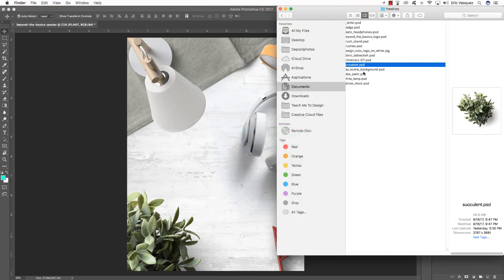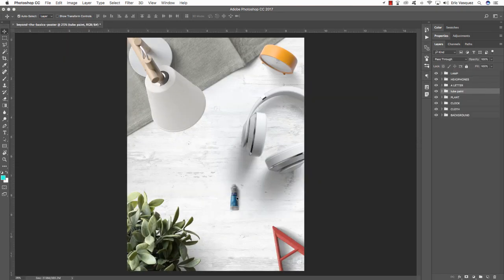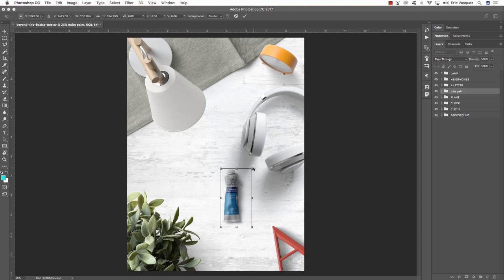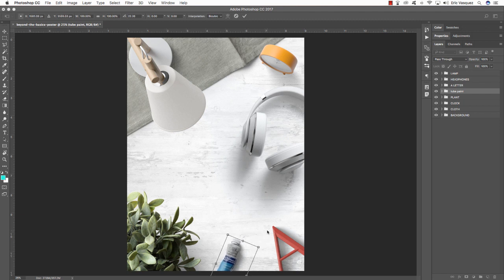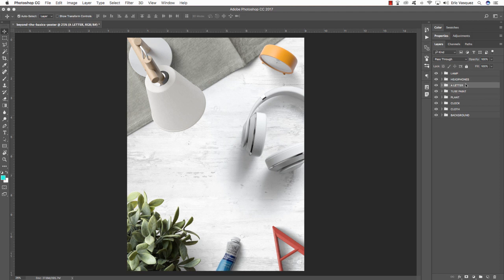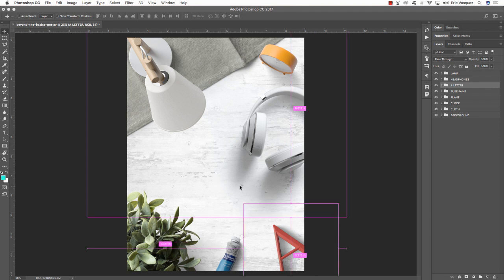Now let's bring in this tube of paint — a cool art supply from the mock-up toolkit. The full bundle has different colors and kinds of paint and supplies. I'm scaling this up, rotating a bit, placing it a little lower between the letter A and the plant. I'll rename this layer TUBE PAINT and bump it up a little. Having things pointing at angles like this is more interesting than having everything perfectly straight in the scene.